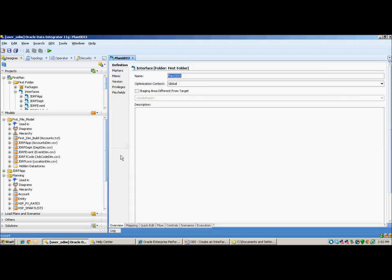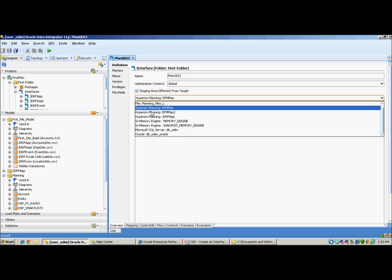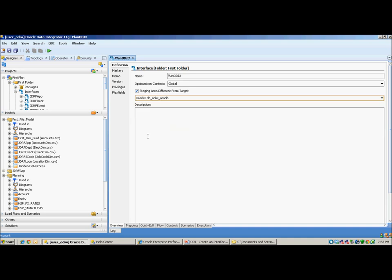Going back to the Overview tab, select Staging Area different from Target. You could simply select Planning or you could select the Backend Database. For the purpose of this demo, I've selected the Backend Database depending on my installation type. I'll click on Save.